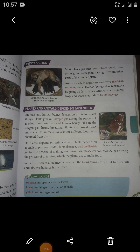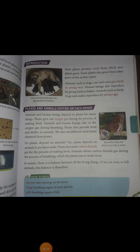Do plants depend on animals? Yes. Plants depend on animals to produce seeds. Plants also need carbon dioxide gas for the process of making food. Animals release carbon dioxide gas during the process of breathing, which the plants use to make food. In nature, there is a balance between all living things. If we cut trees or kill animals, this balance is disturbed. Animals and plants depend upon each other, and mutual interdependence is necessary for their survival.